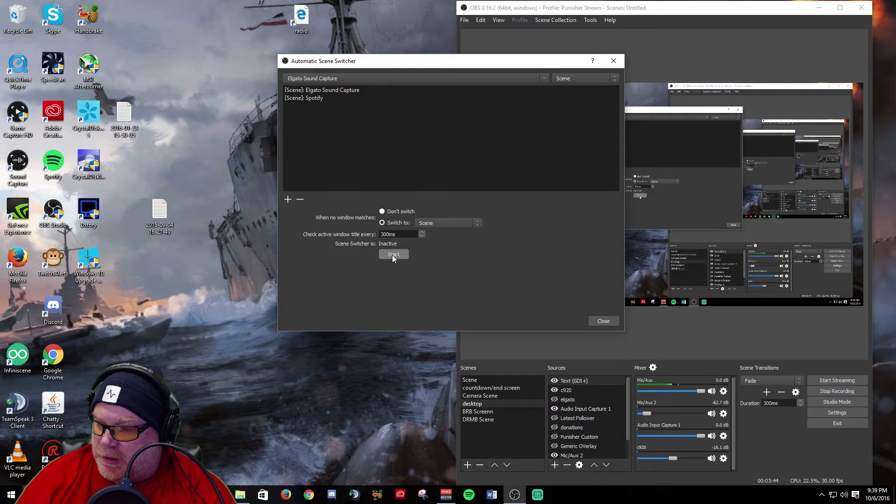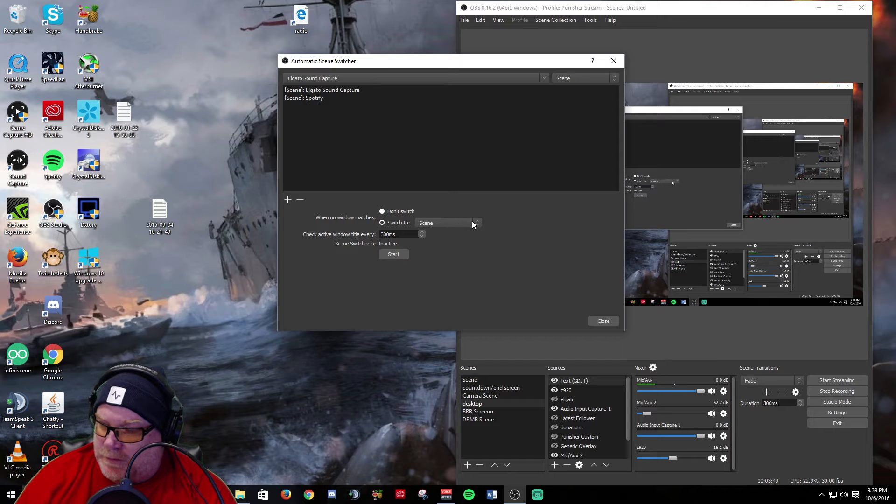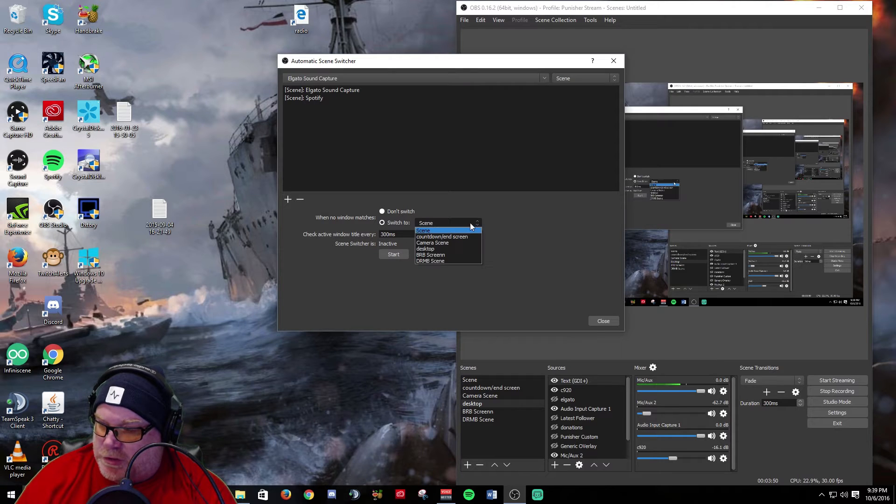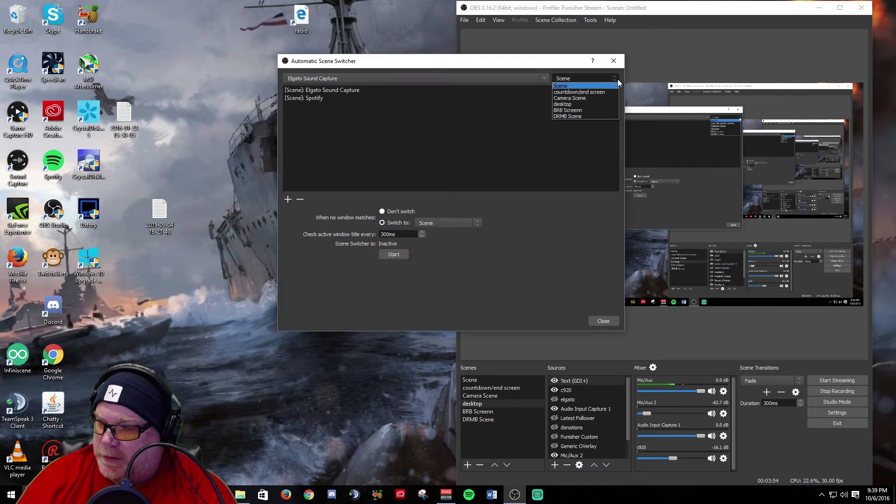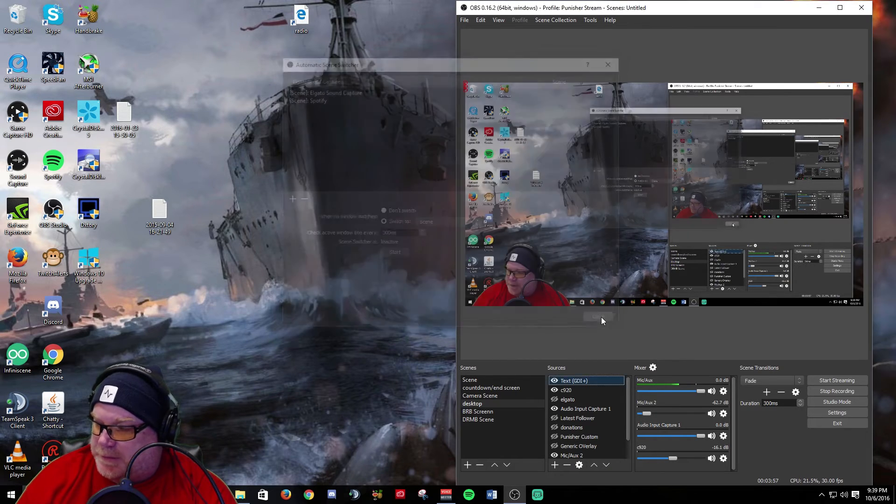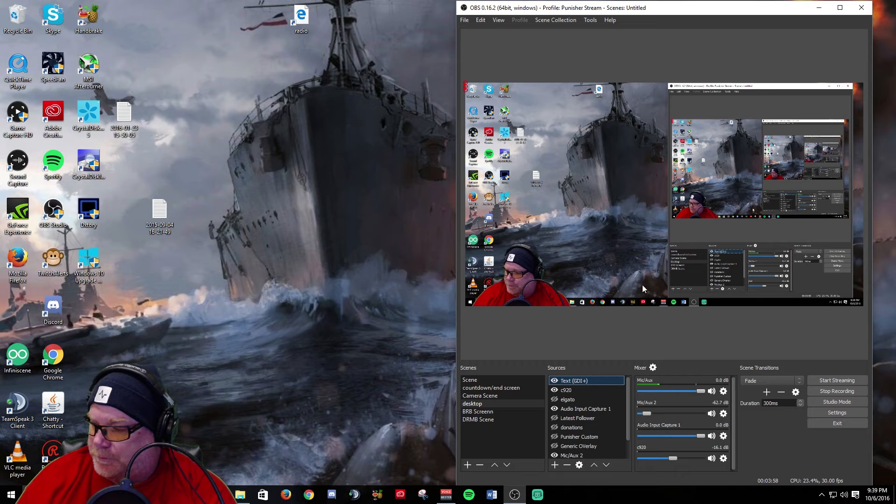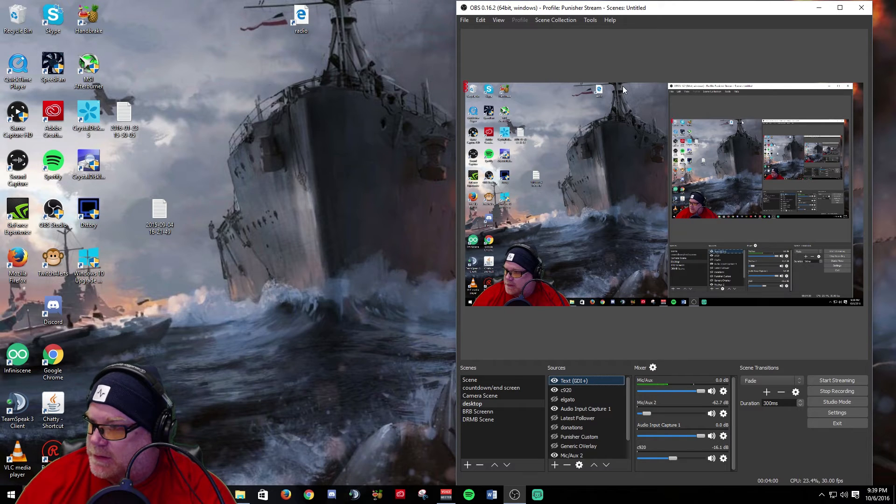You can start and stop it, you can switch to all your different scenes here. It seems to be pretty easy to set up.